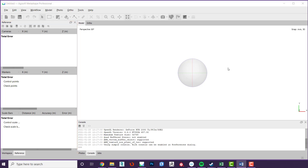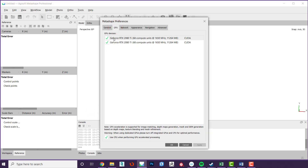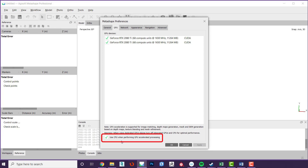To speed up your processing, one thing you can do is set Agisoft to use your GPU to process. To do this go to Tools, then Preferences, and in the GPU tab make sure that your GPUs are turned on. If you have CPU-based graphics like Iris on an Intel, you should leave this unticked. You can also turn on 'use CPU when performing GPU accelerated processing' if you have a discrete graphics card.